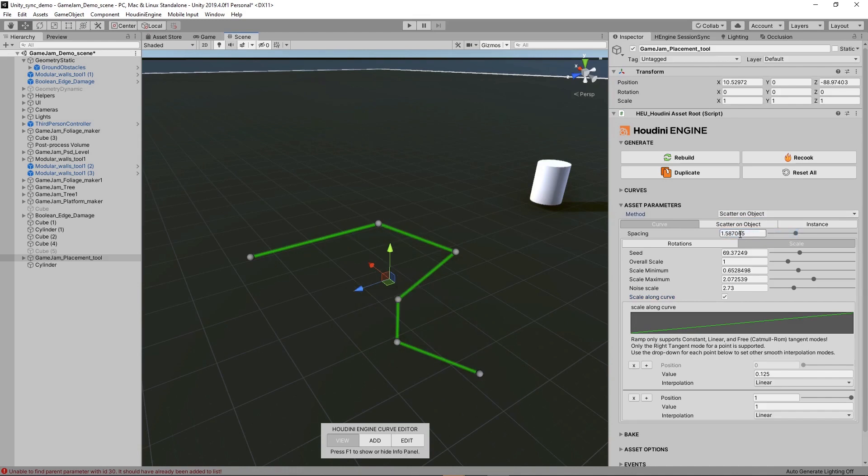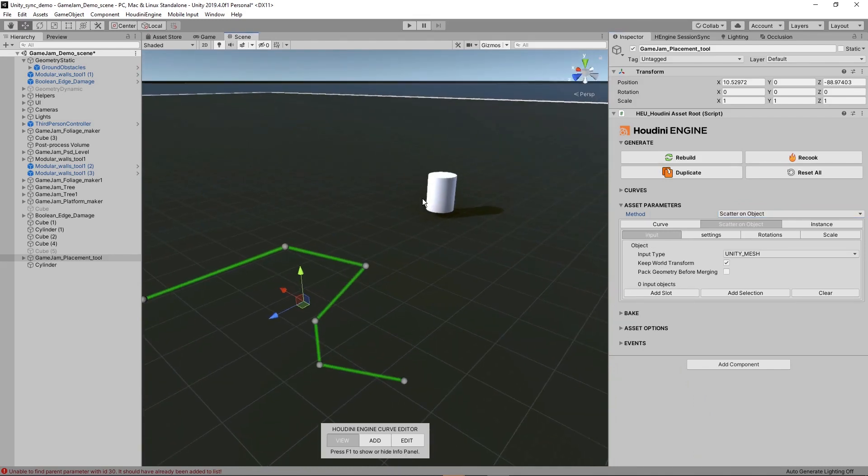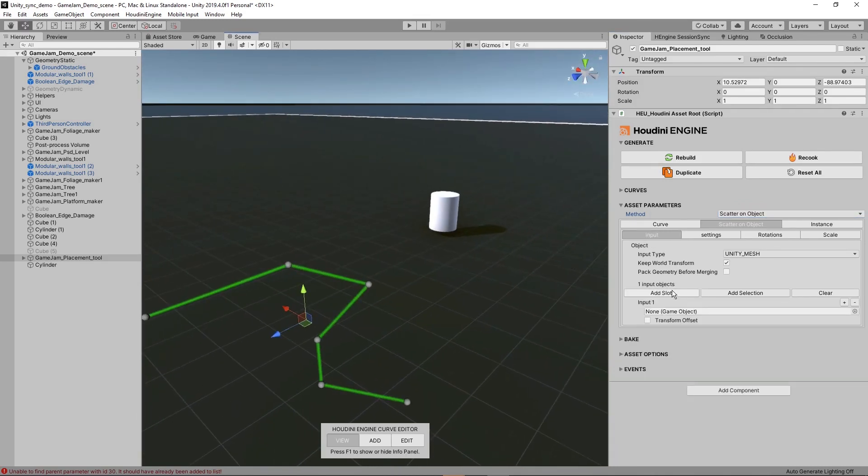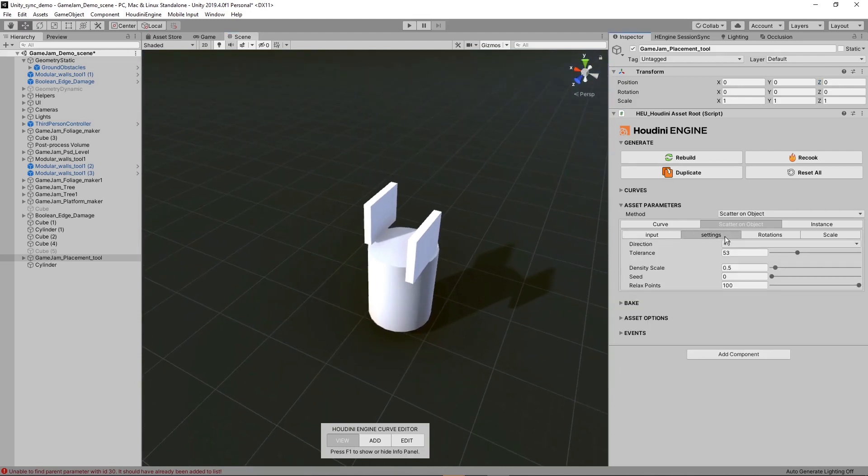We have an option here to scatter on object. Let's click on scatter object. It's not using the curve anymore, but we need to input a custom model. I'm going to use that cylinder, add a slot, and as you can see we now have scattered these models on the cylinder.